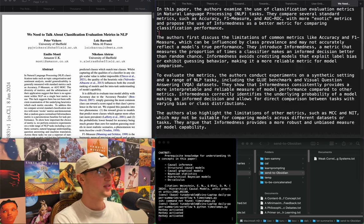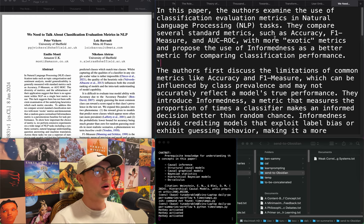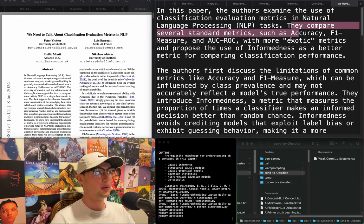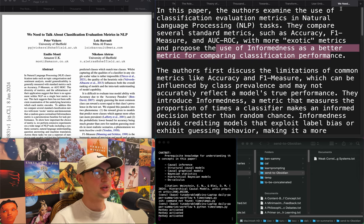"We need to talk about classification, evaluation metrics, and NLP." They compare several standard metrics and propose the use of informedness as a better metric for comparing classification performance. I don't care.